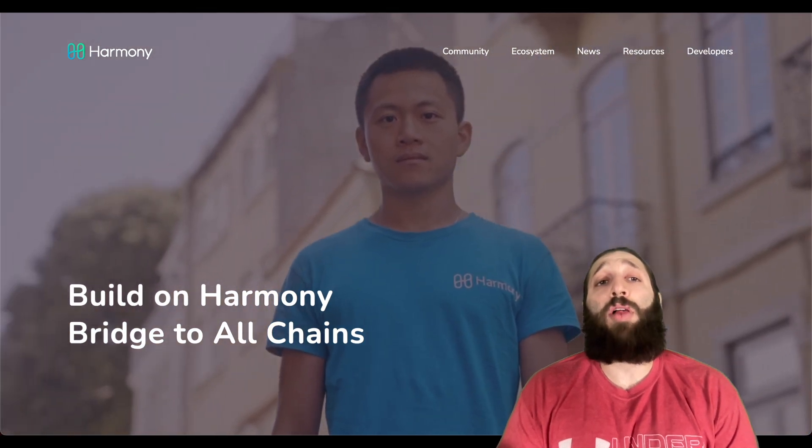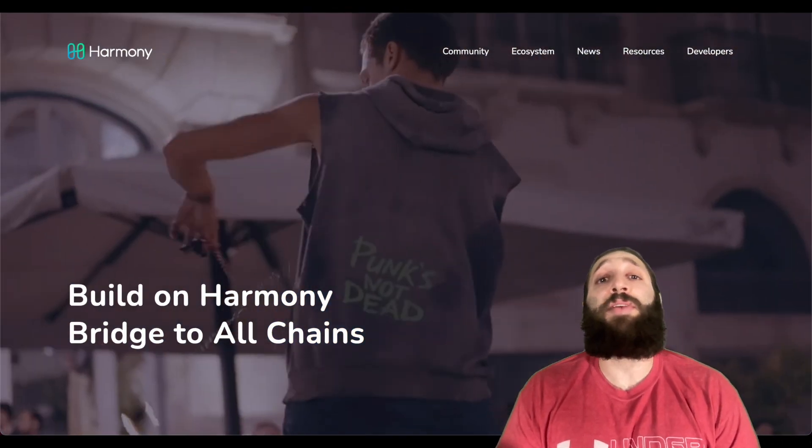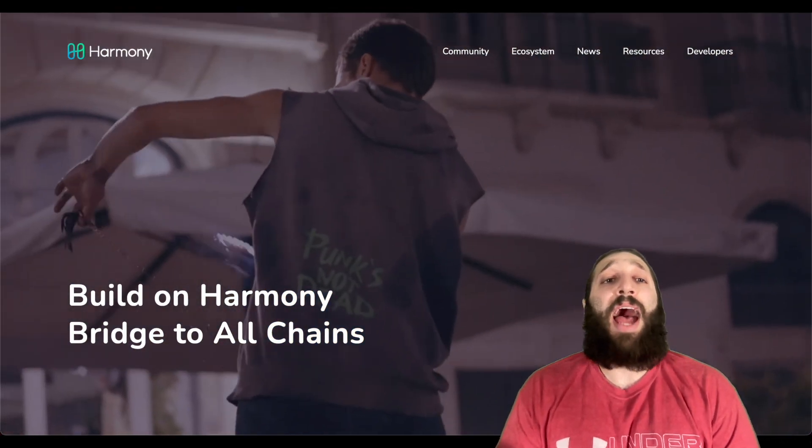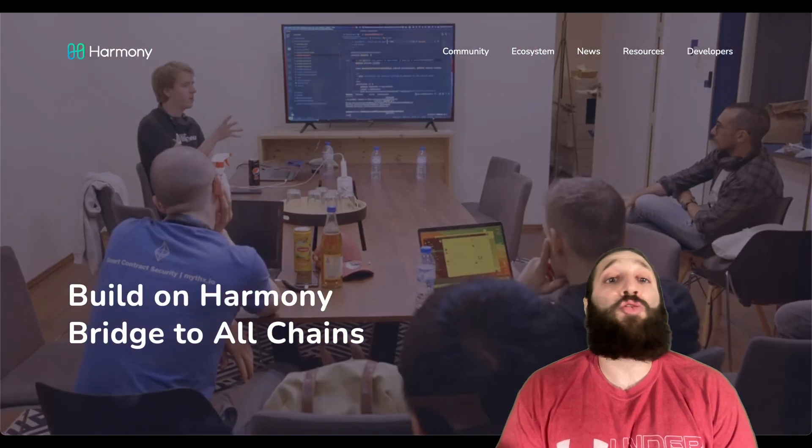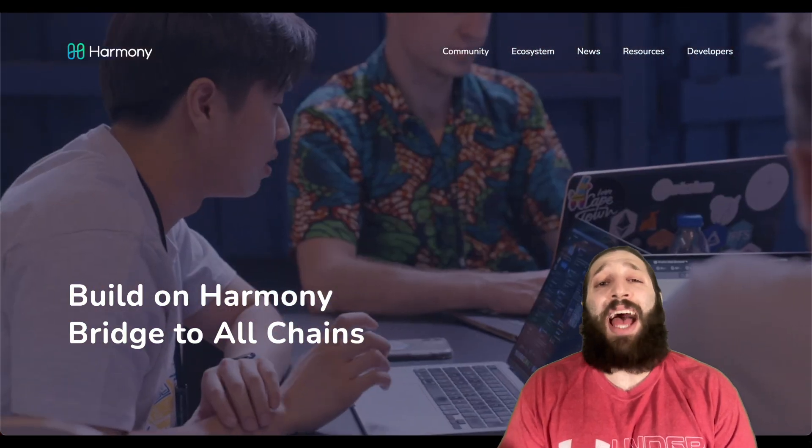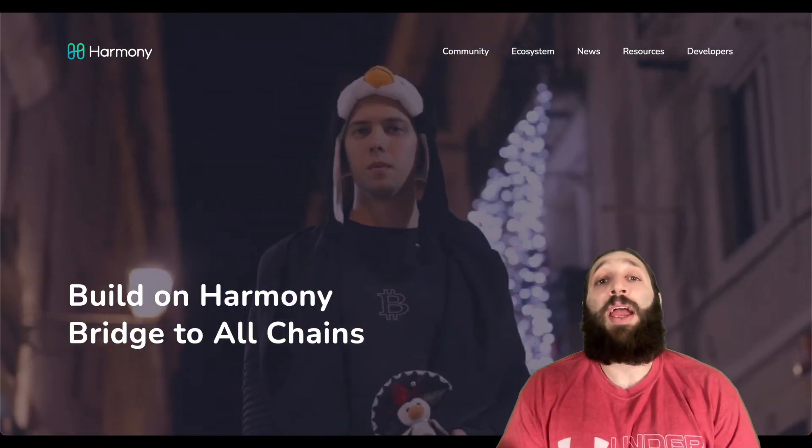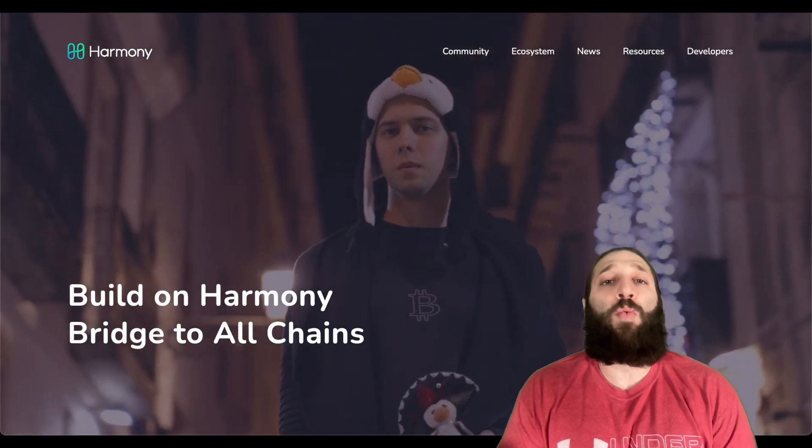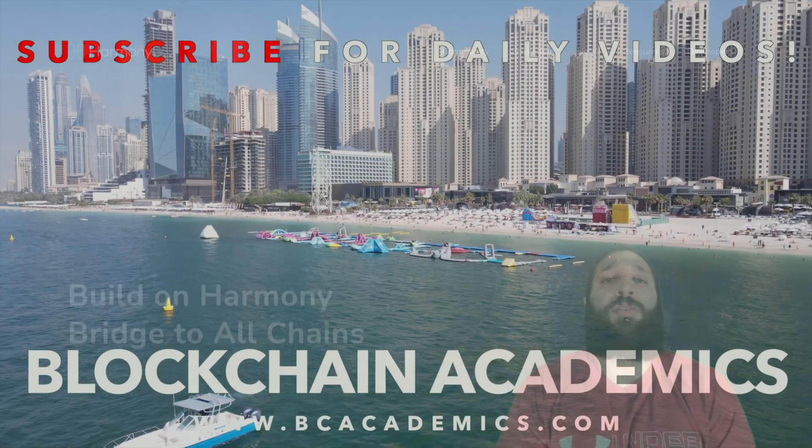This is a Harmony tutorial. I'm going to show you guys how to dive right into their ecosystem, how to add Harmony to your MetaMask, how to trade, swap, and bridge any asset over to the Harmony network and earn some free ONE. Let's get right into the tutorial.